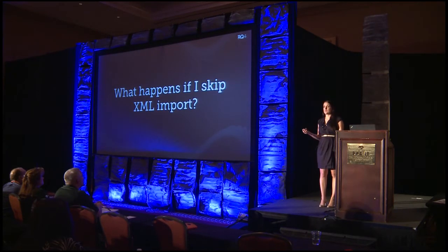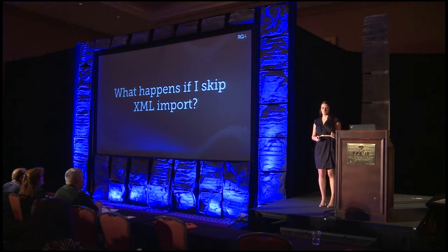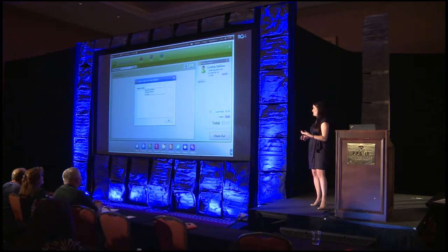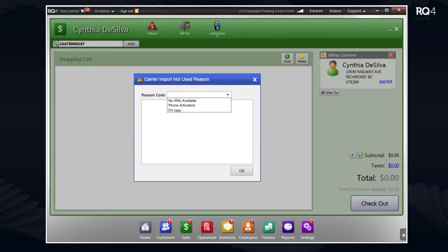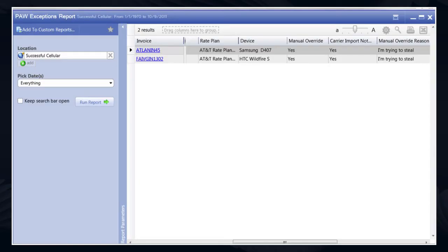If you're expecting employees to always bring in the XML and they instead skip it and sell a phone manually, they'll get a pop-up asking why they're doing it manually. They must choose from customized reason codes and enter comments. Whether they override what was automatically brought in or go the manual route, there's a new phone activation wizard exceptions report that identifies every single invoice where the employee went manual or edited what was automatically brought in. This becomes the perfect report to subtotal by location or employee to see who's trying to change the criteria.